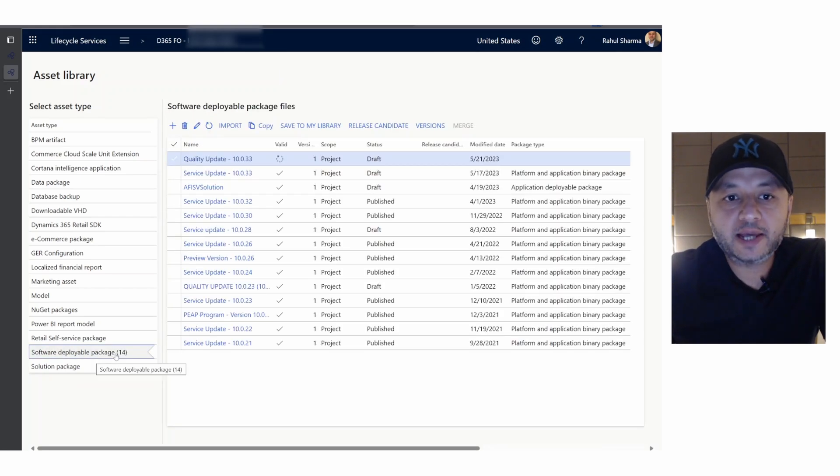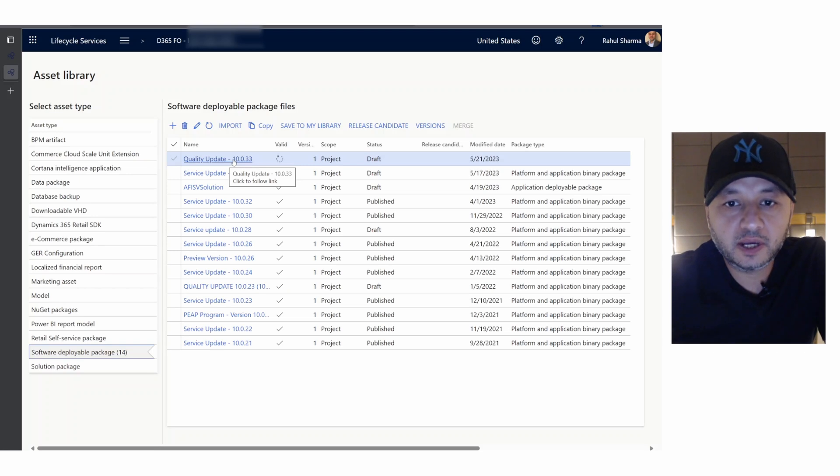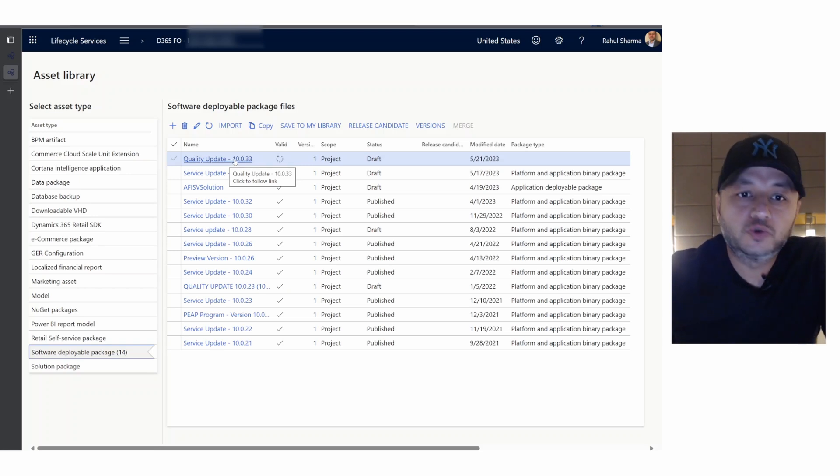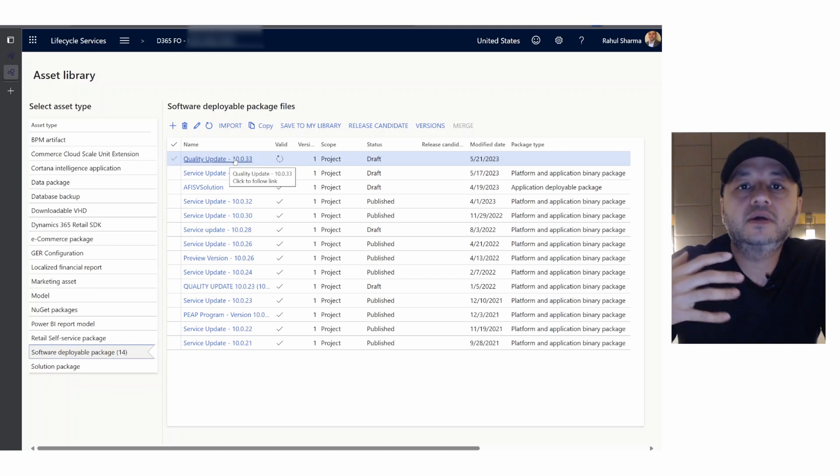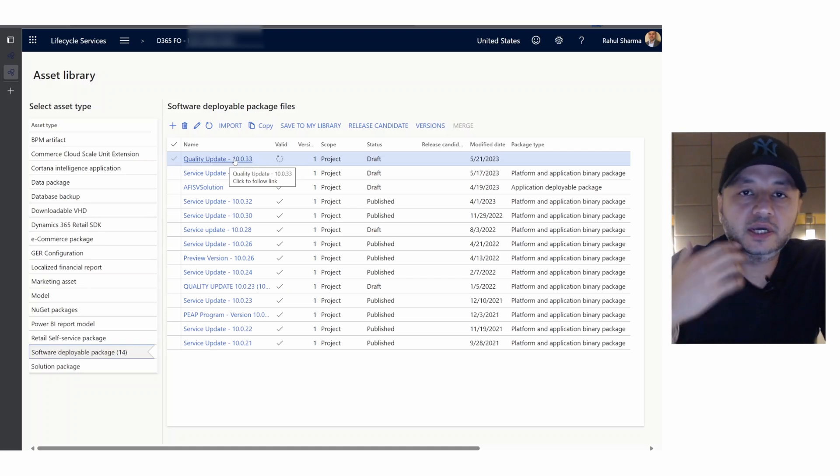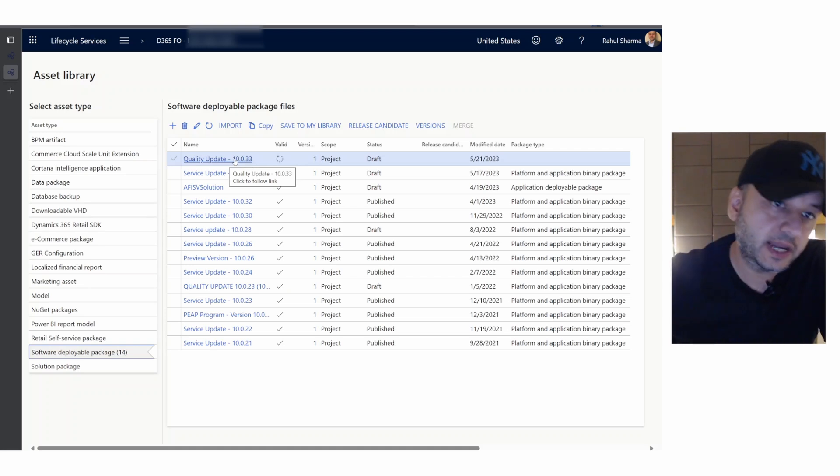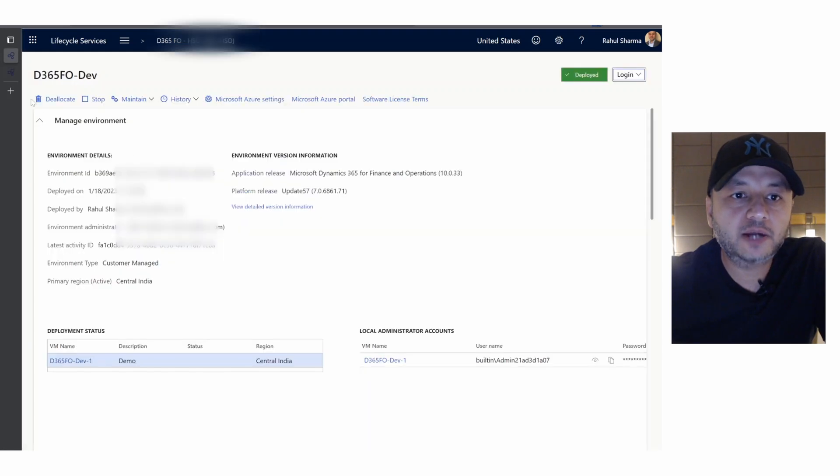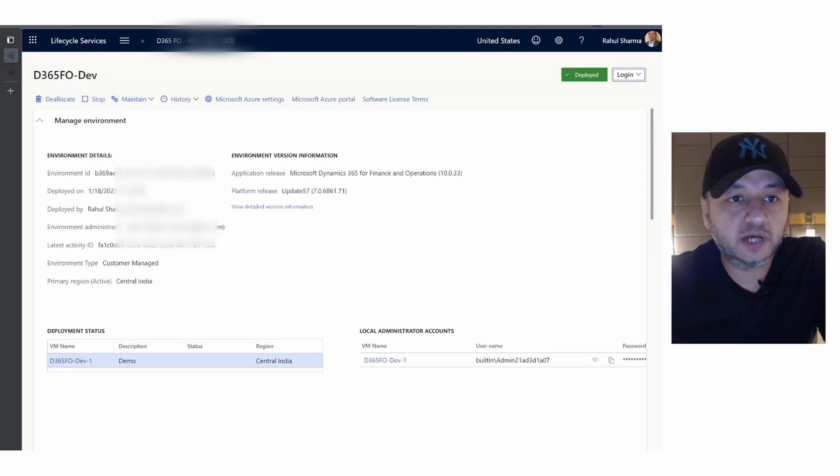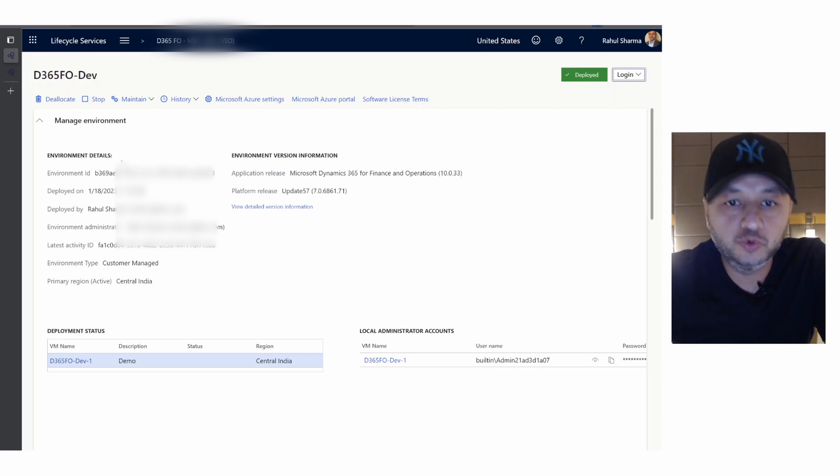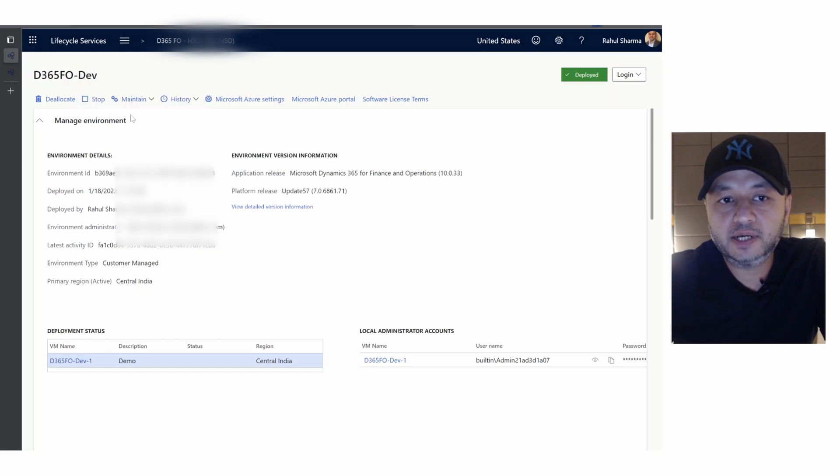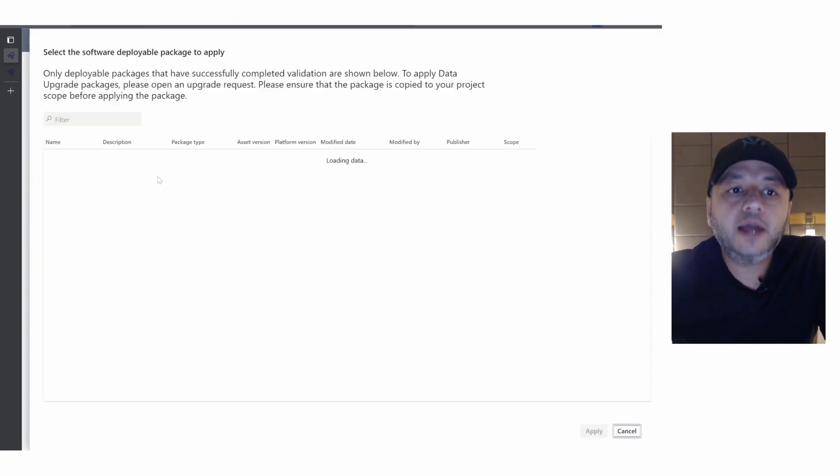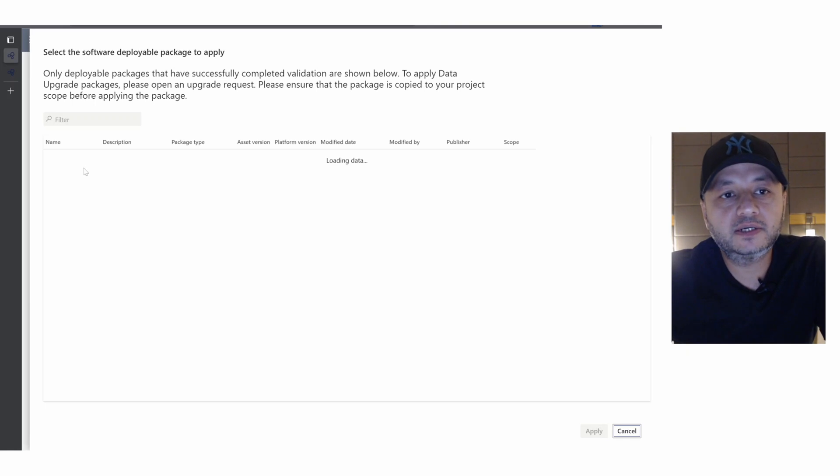If we go to our software deployable packages section, you will see quality update 10.0.33 here. This is good. So far what we did - we downloaded the update package into our asset library. Now if we go back to our environment page, click on maintain, apply update, and we should see once it loads our quality update 10.0.33 here.